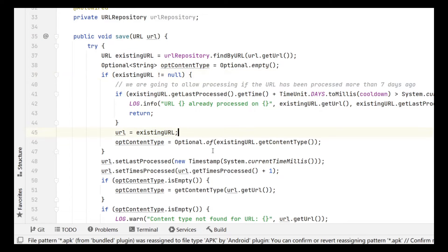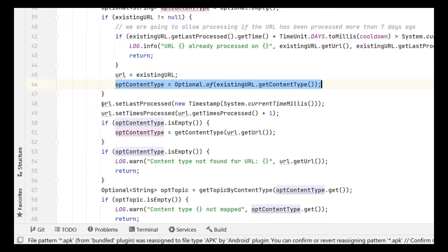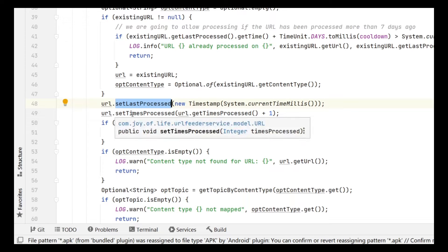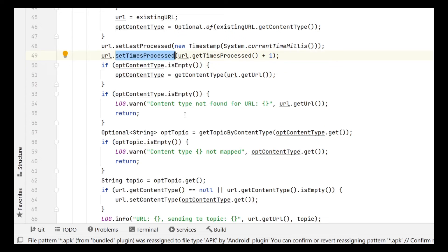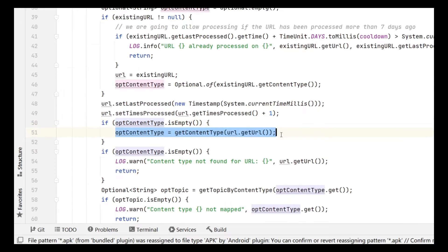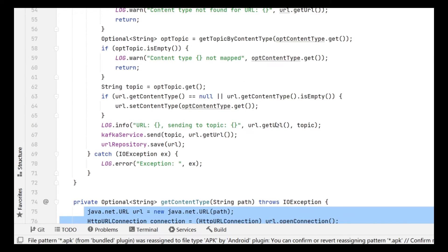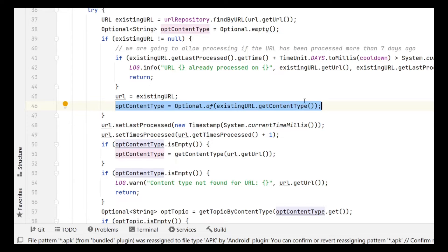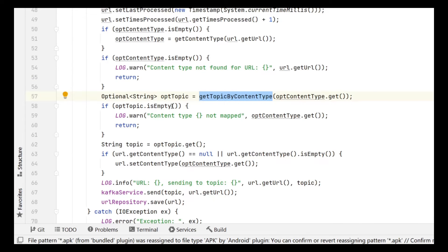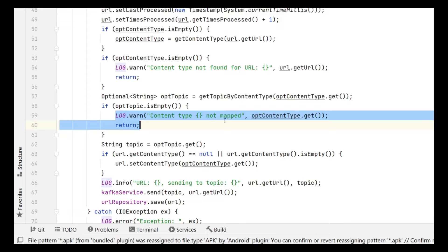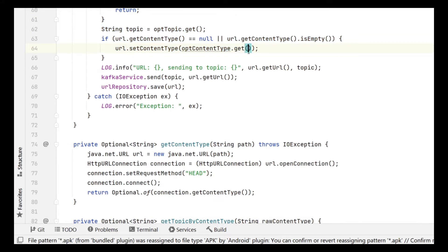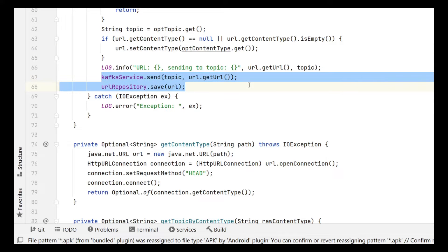If not, we set the URL object to the existing one from the database and get the content type directly from it — no need to connect to the URL. We then set the last process time and increment the times processed count. If the content type is still empty, we go ahead and make a HEAD request to get it. For existing URLs, we avoid this costly network operation, saving a lot of time. We get the topic, and if it is empty we return; otherwise we extract the topic, set the content type, send it to Kafka, and save it to the database.